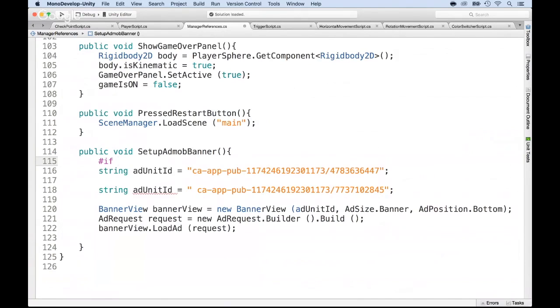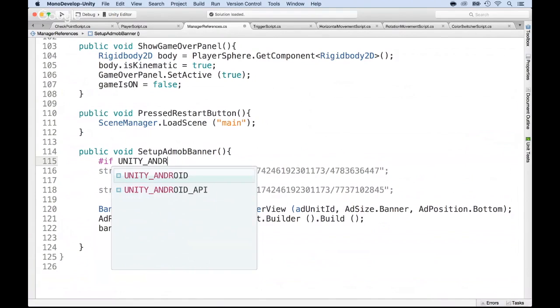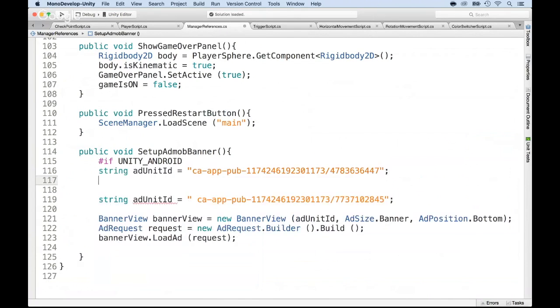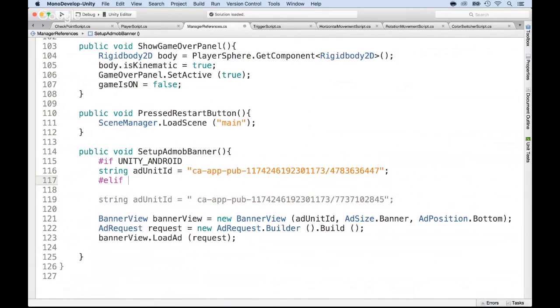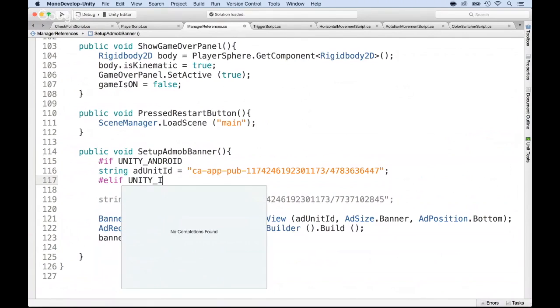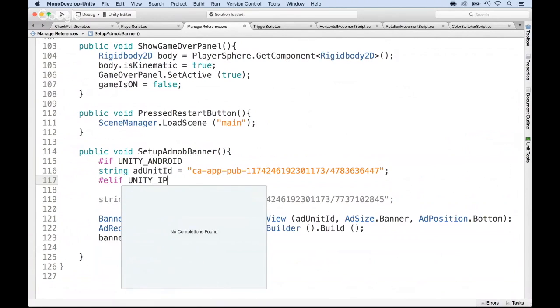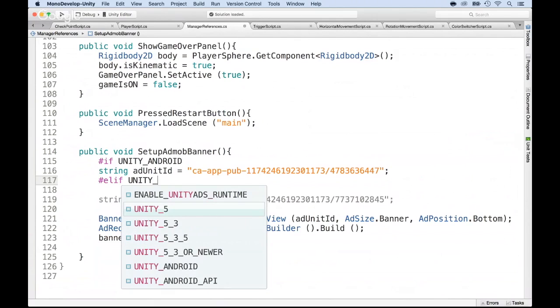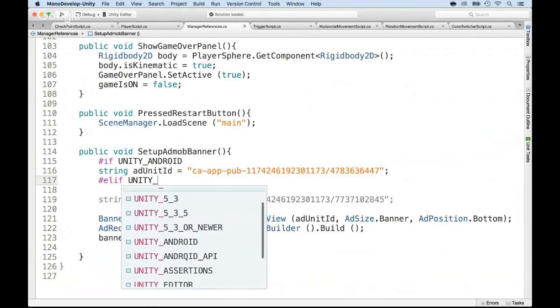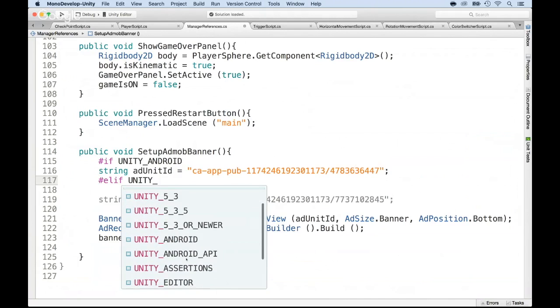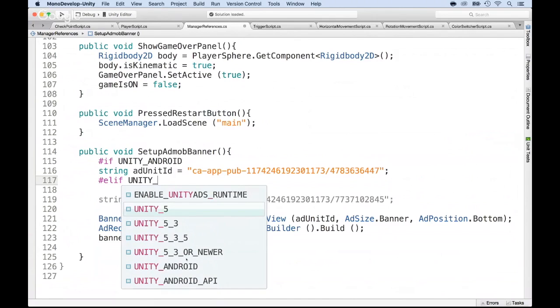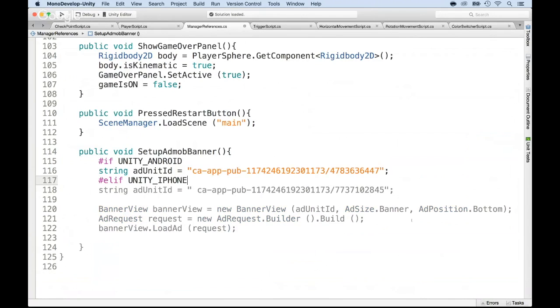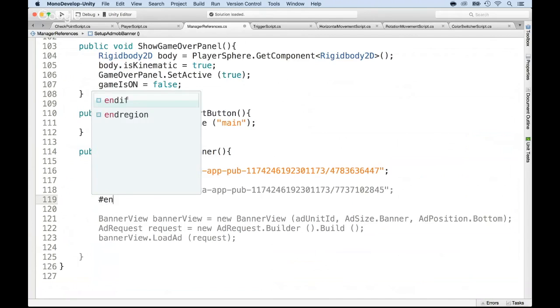So we can do an if statement like this. If, and here we're going to put if unity underscore Android, then we're going to use this one. And here let's put an else if unity underscore. So iOS would be, if I remember, iOS would be iPhone. I thought it would find it, but somehow it doesn't find the iPhone. It should have found it. Somehow it doesn't find it right now. But usually it's the unity iPhone. I don't know why it doesn't want to find it. I guess it knows that I'm not using it. But usually it's the unity iPhone. So we have to use that. And then right at the end, we close the else if by adding an if.